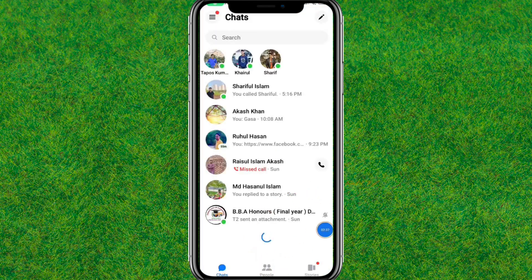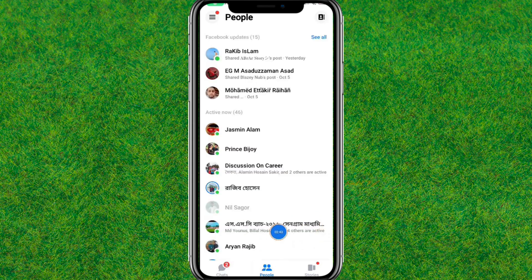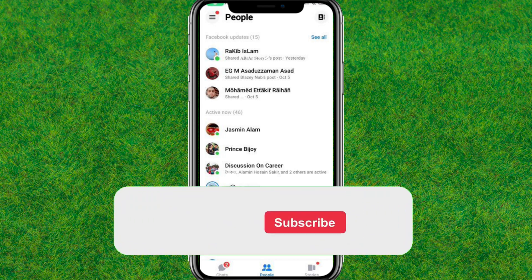You can see the People option is now showing in your Messenger. That's how you can easily fix the People option not showing in Messenger. If this video helped, make sure to like the video and consider subscribing to my channel.